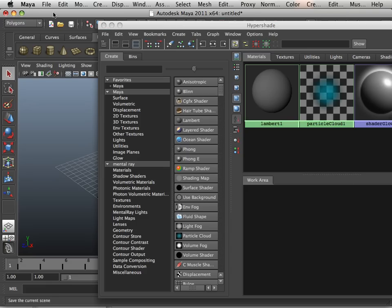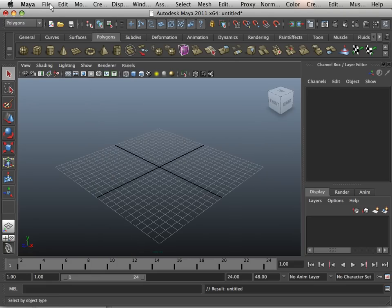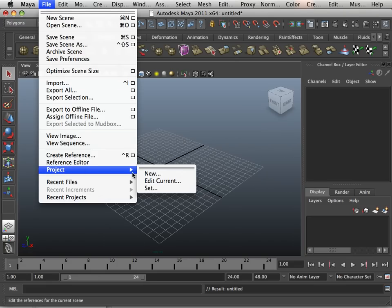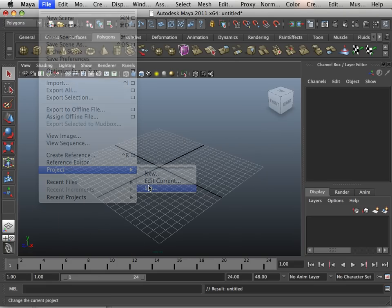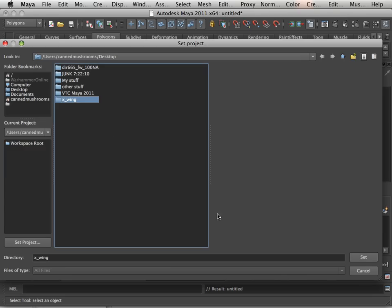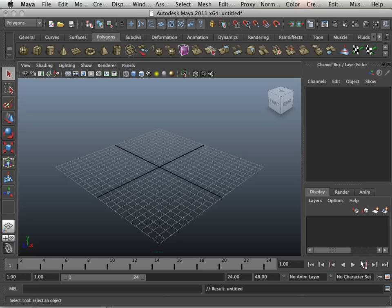In Maya, what we're going to do is set that as a project. So we go File, Project, Set. Here's X-Wing, and we set it.